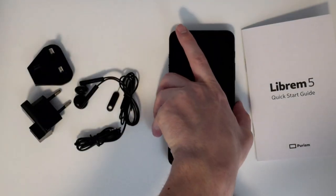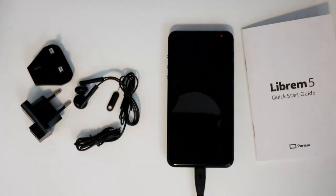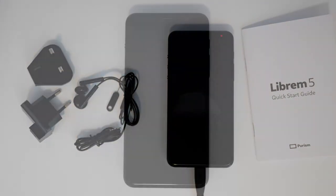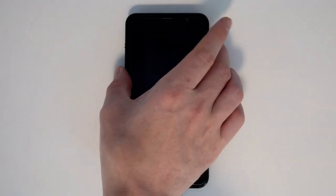Plug in the charger and connect the phone for an hour. With that done, remove the charger from the wall and press the power button for about a second. This green indication light means that it has started booting.